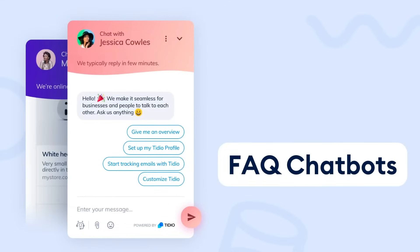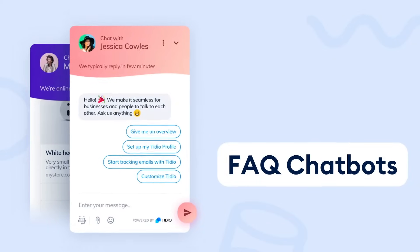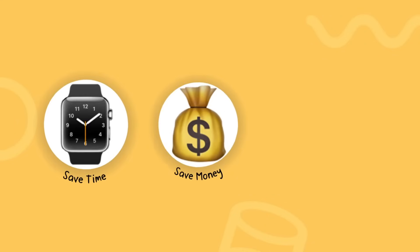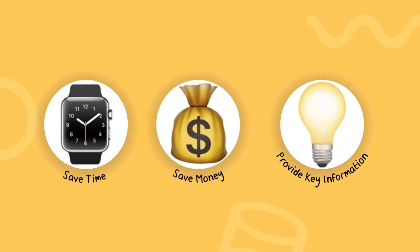If your website visitors often ask the same questions, creating a frequently asked questions bot or FAQ bot is a great idea. It will save you a lot of time and money and will help your visitors get basic information quickly.